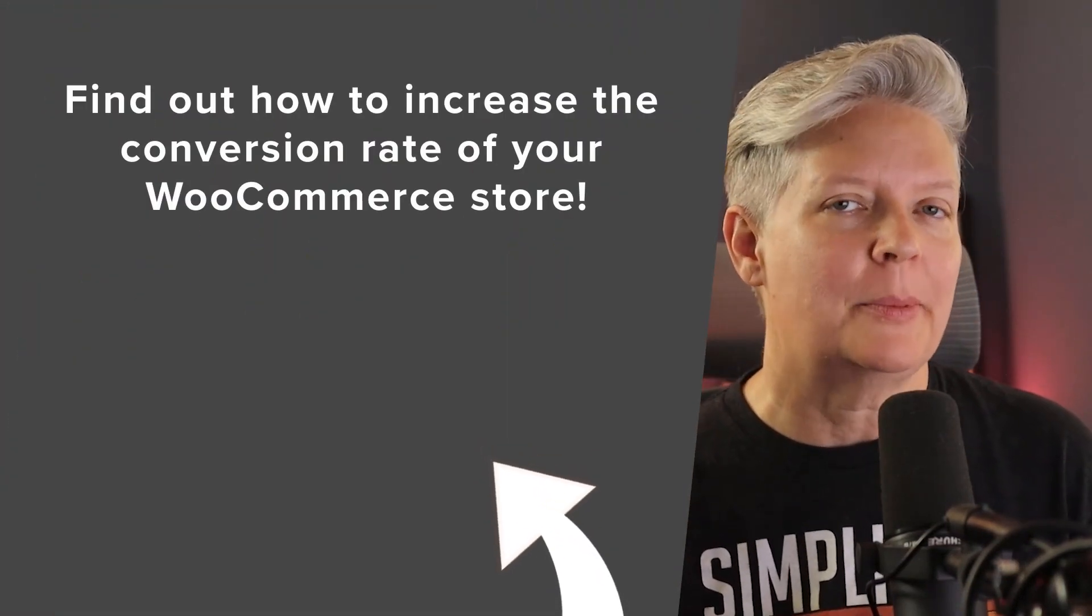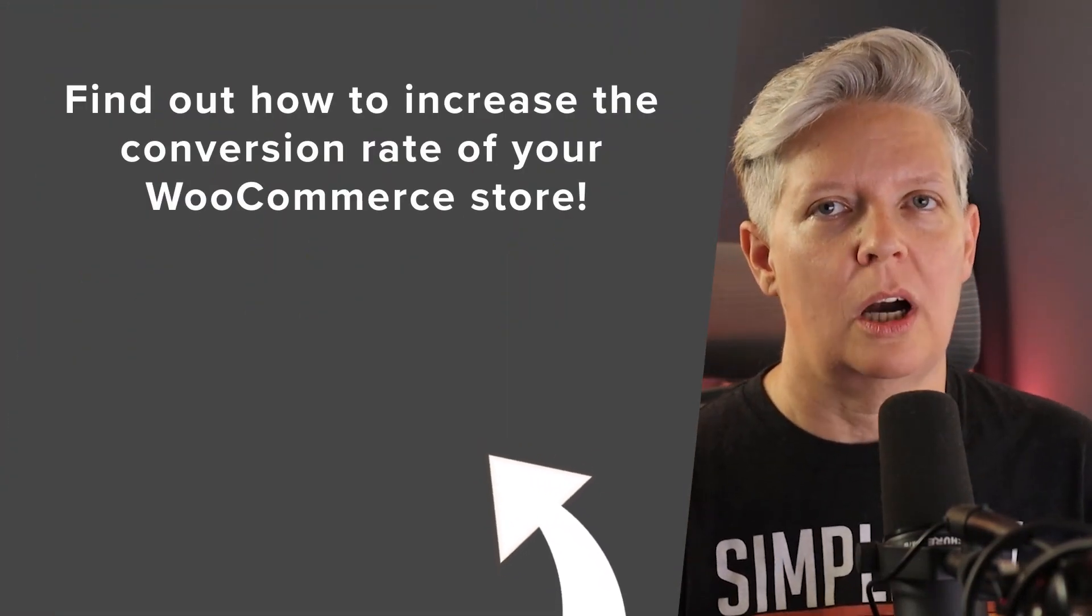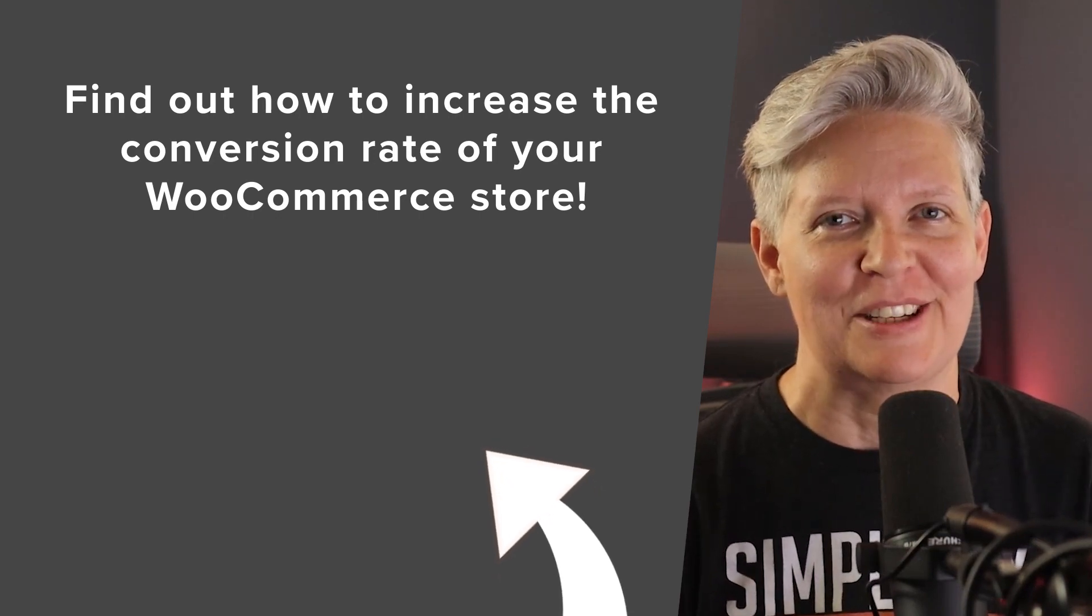If you're looking to increase the conversion rate of your WooCommerce store, check out this video next as I walk you through step-by-step on how to customize your WooCommerce checkout page, and I'll see you over there.